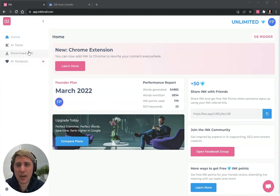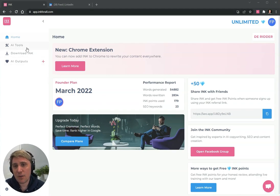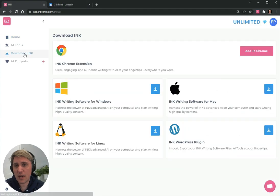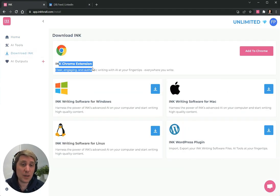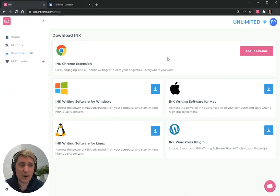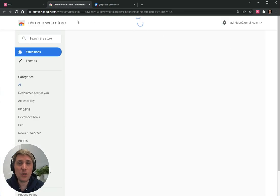So I want to first point out that if you go to app.inkforall.com, you go to the download section, you will find the Chrome extension right there. You can click add to Chrome.